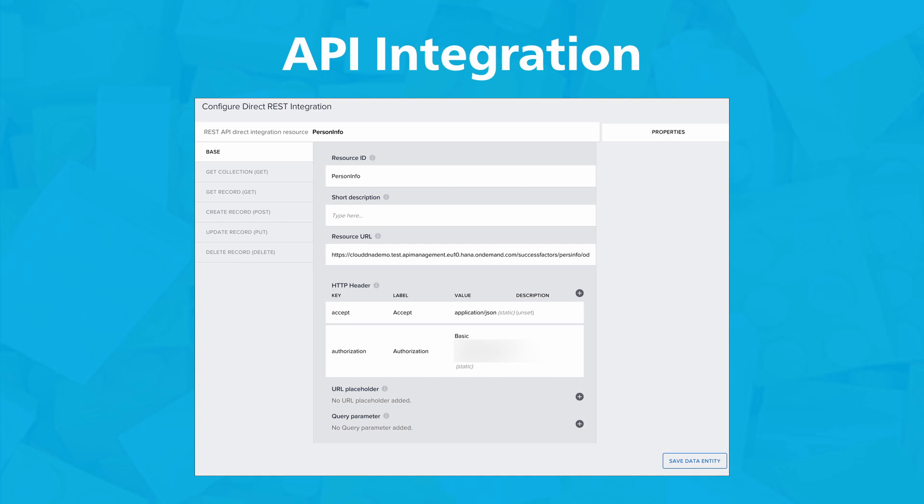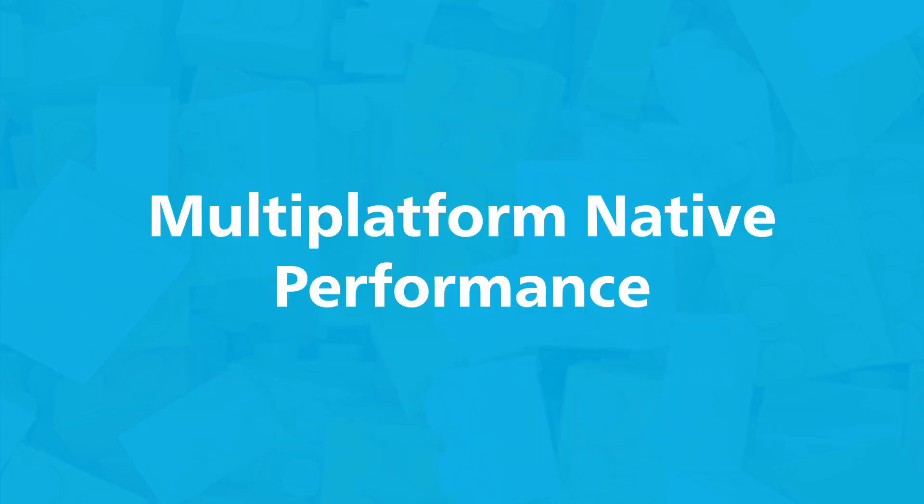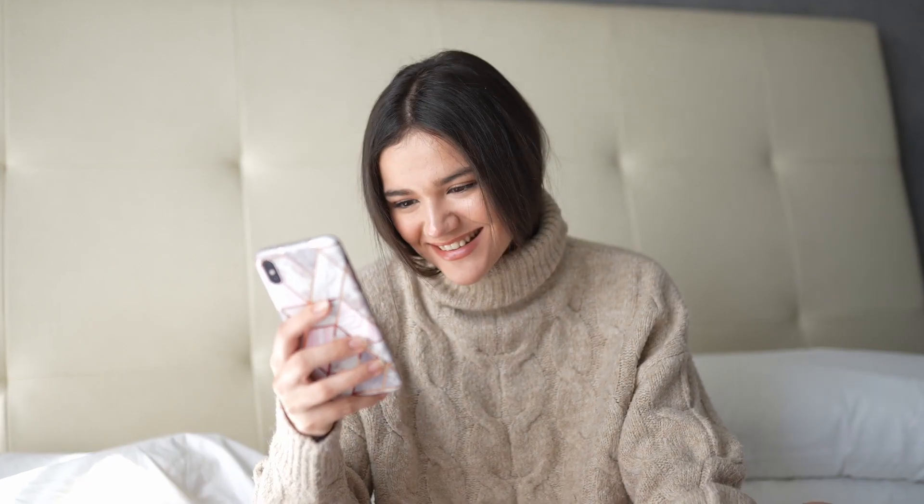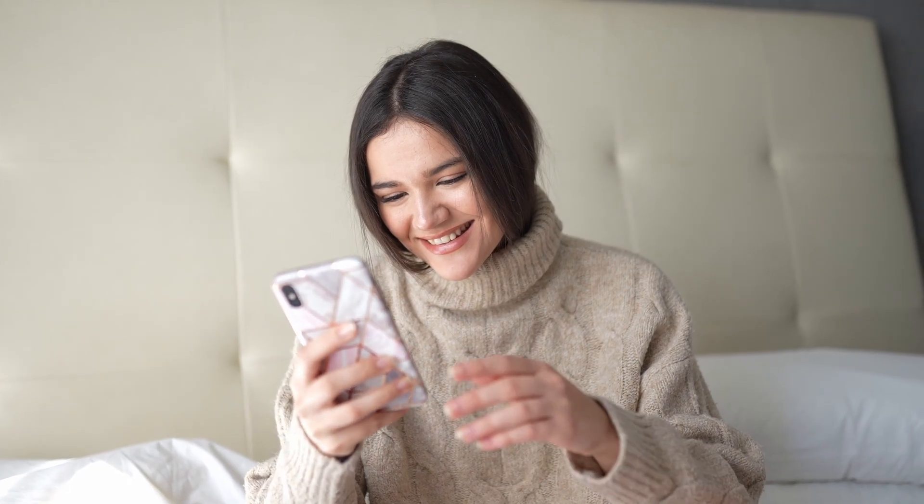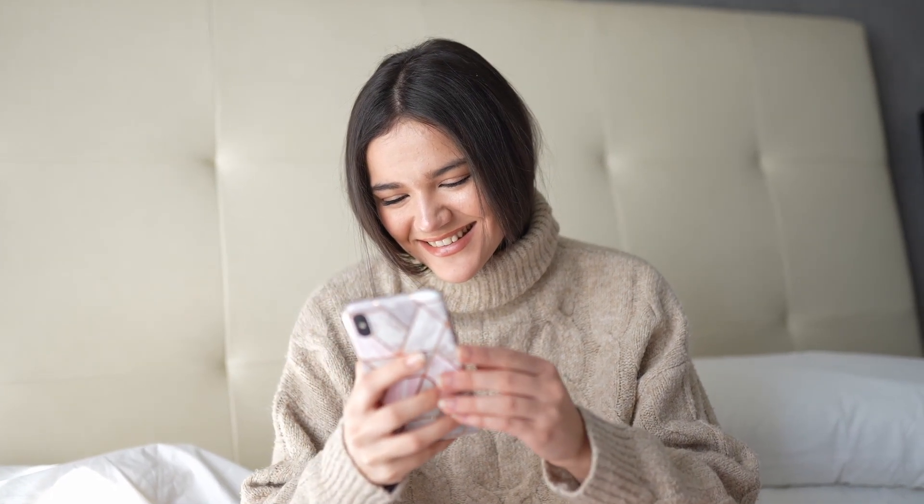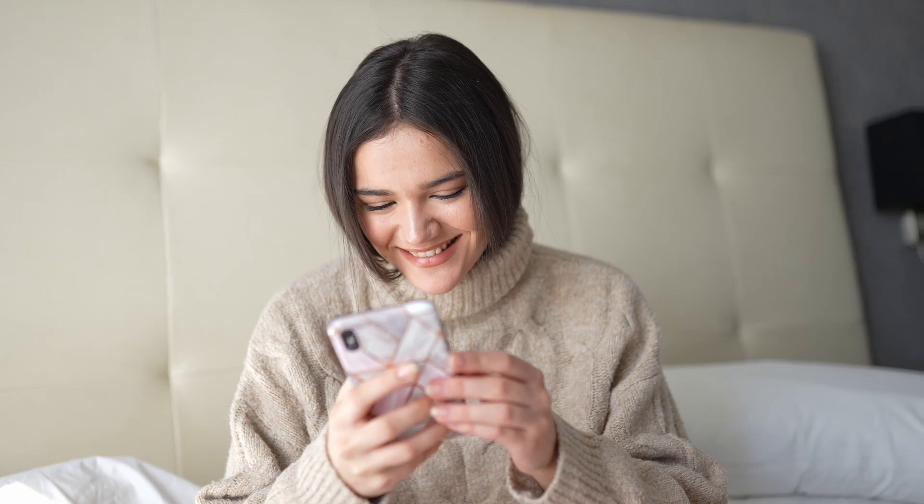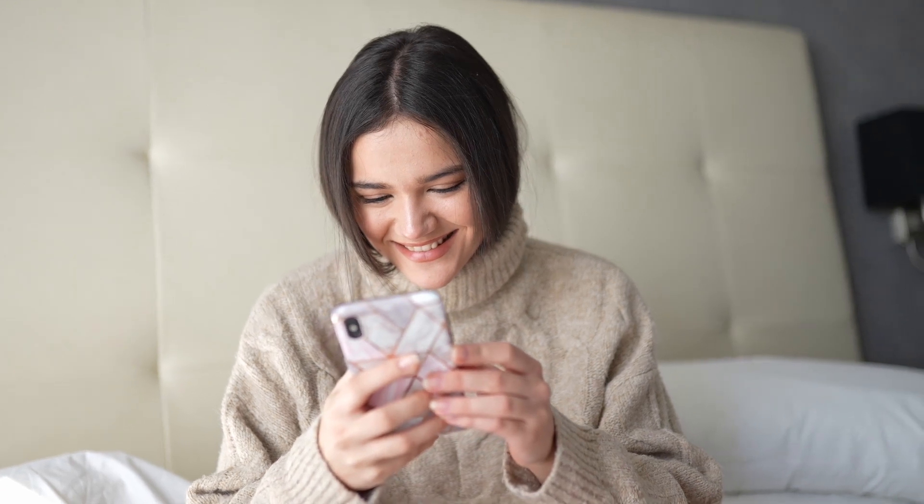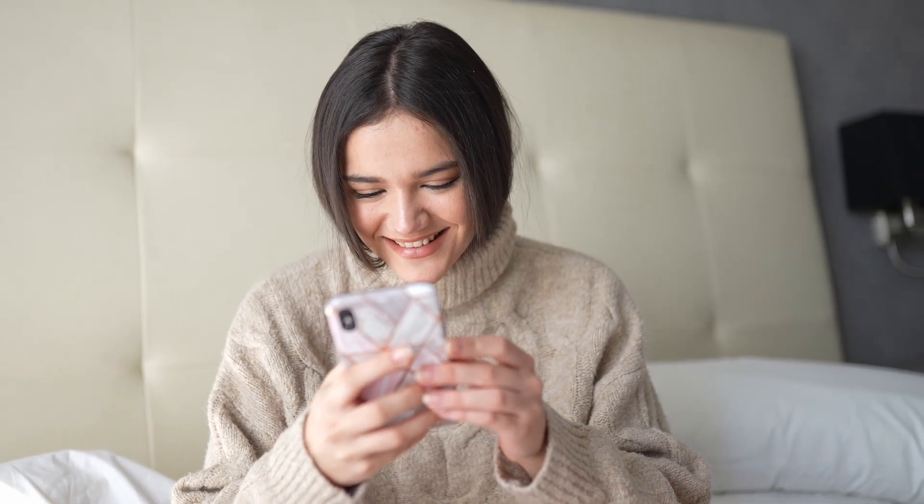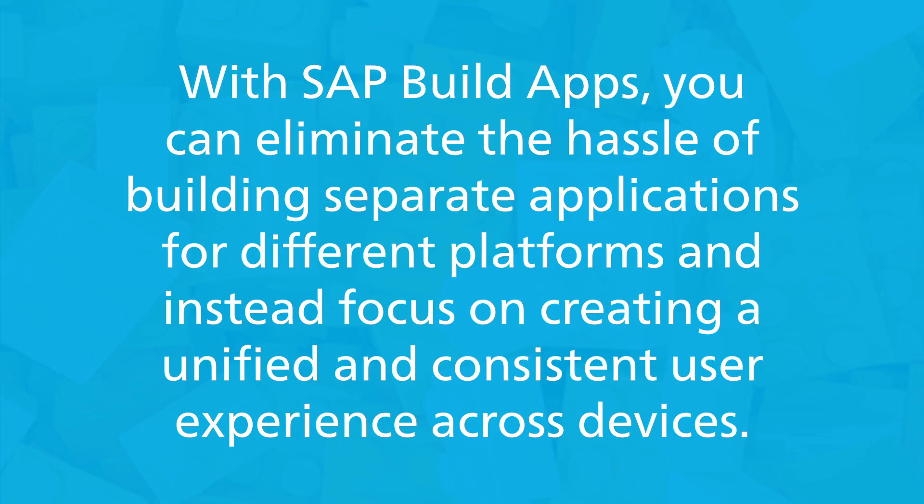You can develop applications with SAP BuildApps and run them across multiple platforms. Whether it's on the web, iOS, or Android, your apps will work out of the box, delivering a native runtime optimized specifically for each platform. This optimization ensures a smooth and immersive user experience, allowing your applications to leverage the full capabilities of each platform. With SAP BuildApps, you can eliminate the hassle of building separate applications for different platforms and instead focus on creating a unified and consistent user experience across devices.